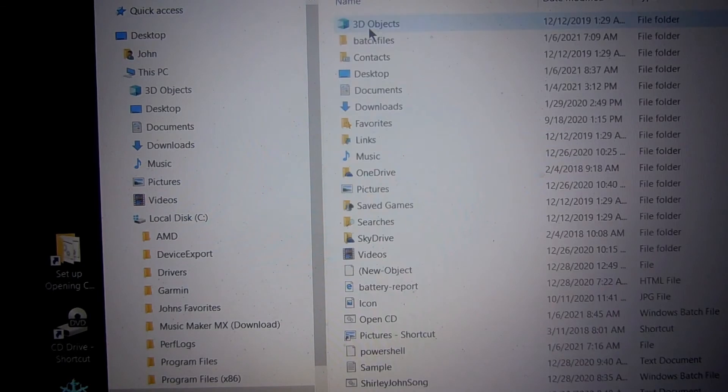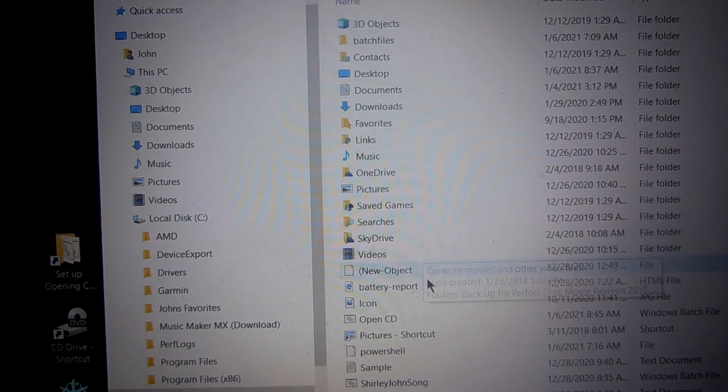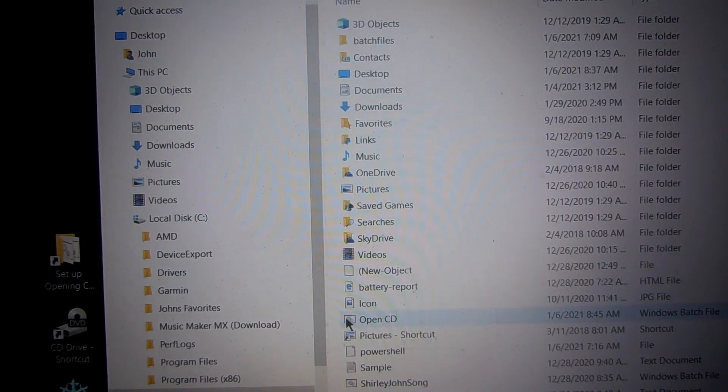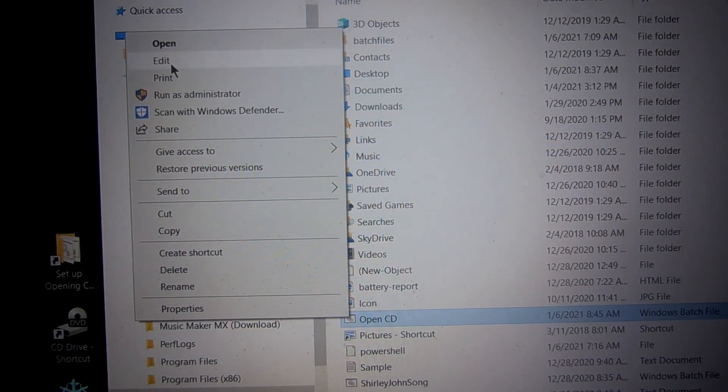Slide down and find your file. There it is, open CD. Now you click Edit.